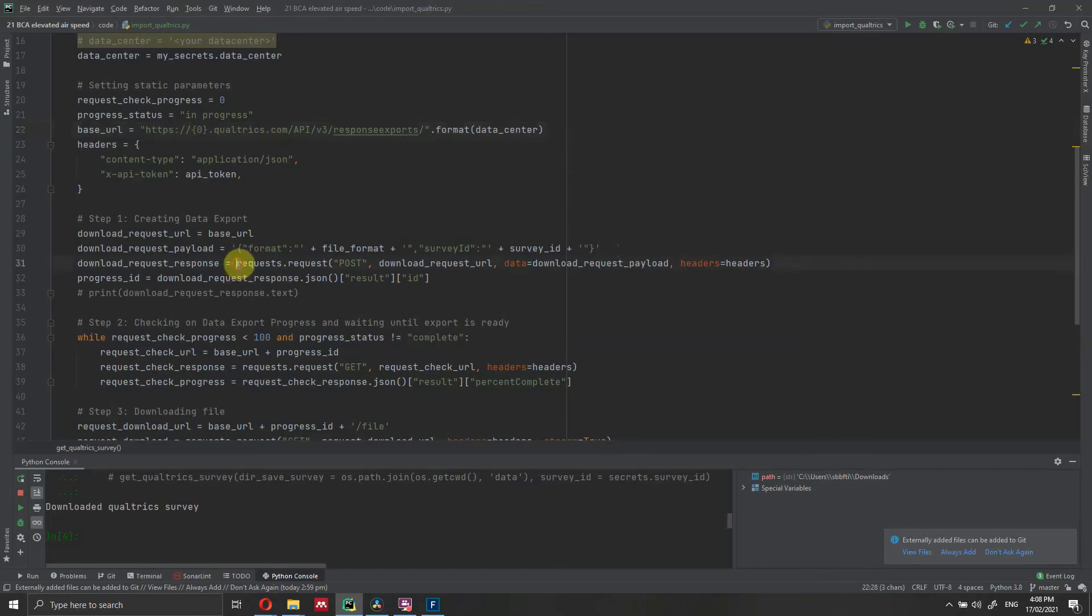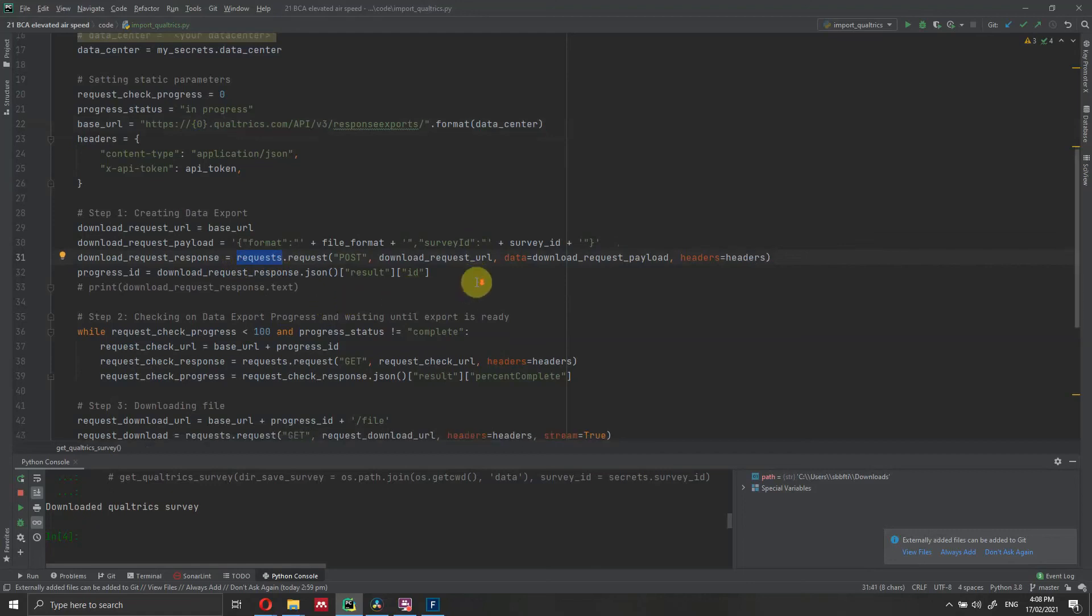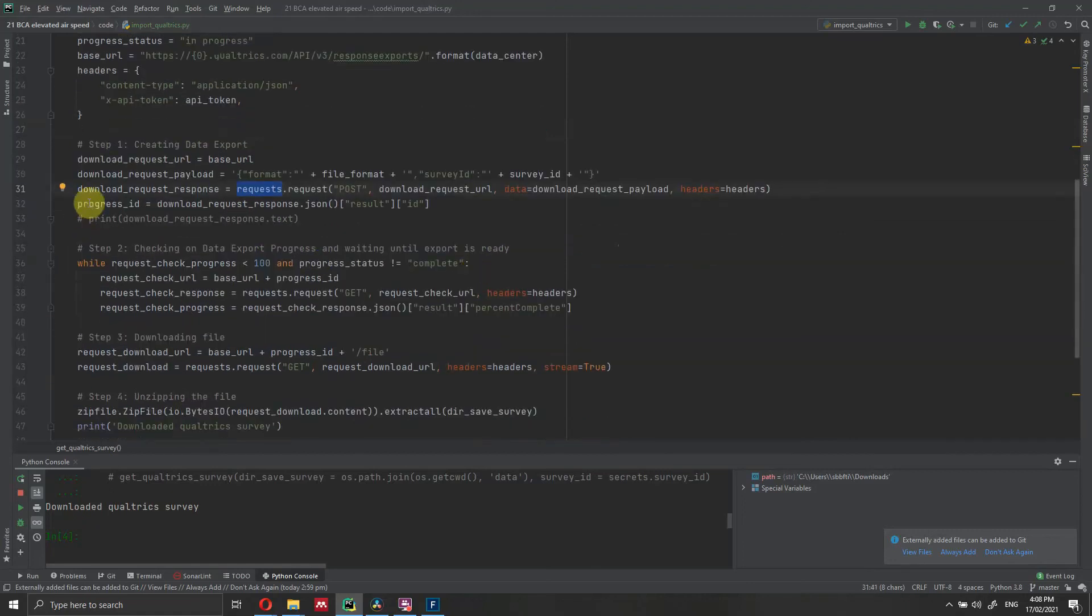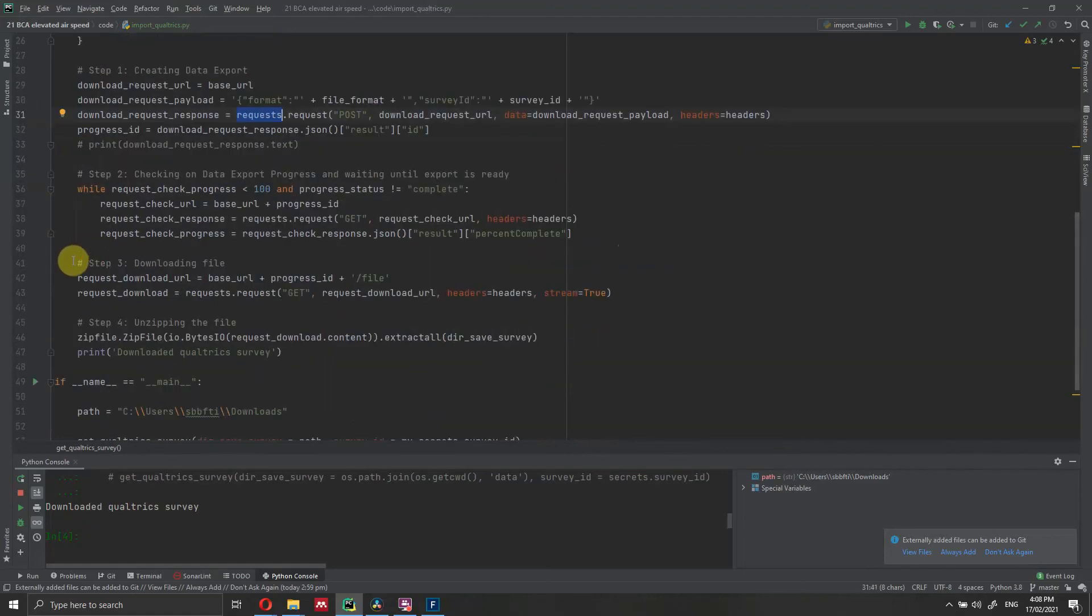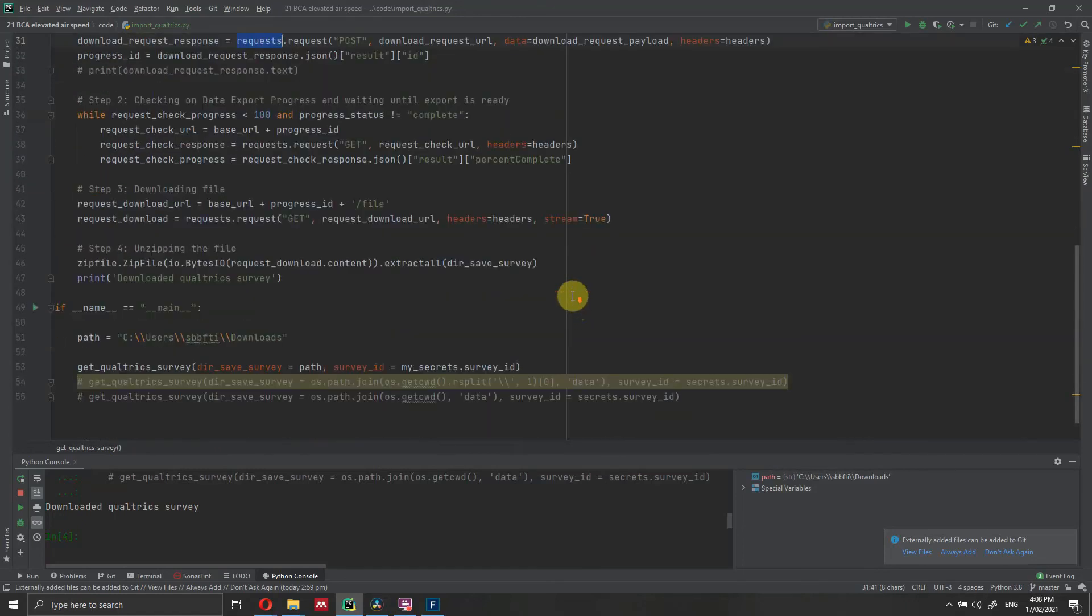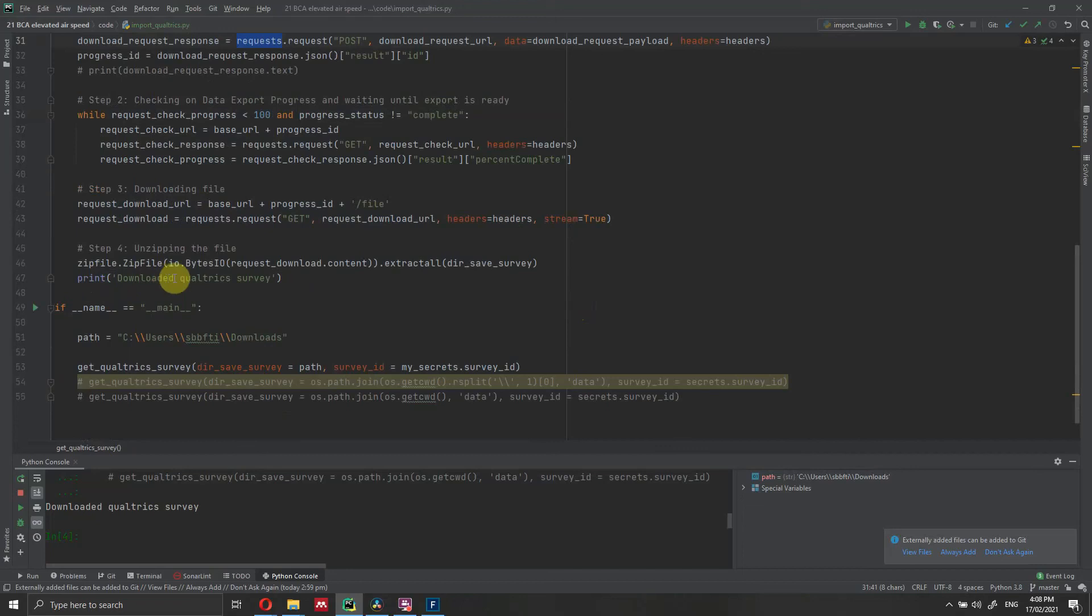Then using the requests package in Python, we're going to do a post request in which we're going to download the data, and we're updating the progress ID. We're using this while loop to wait for the responses to be ready, and then we download the file on our computer using request.get, and we download the file once it's ready. Finally, the last step is to use the zip package to unzip the file, and then we print that the download of the Qualtrics survey was successful.